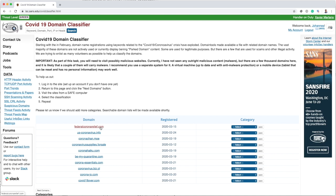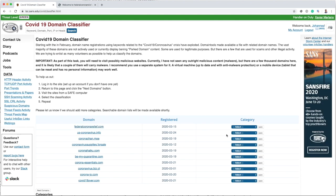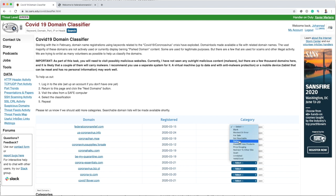Let's just look here at the federalcoronarelief.com domain. What you see is a very typical, essentially a parked domain. It's not really used for anything, but of course it could become something more sinister very quickly. So let's just mark this one as a parked domain.